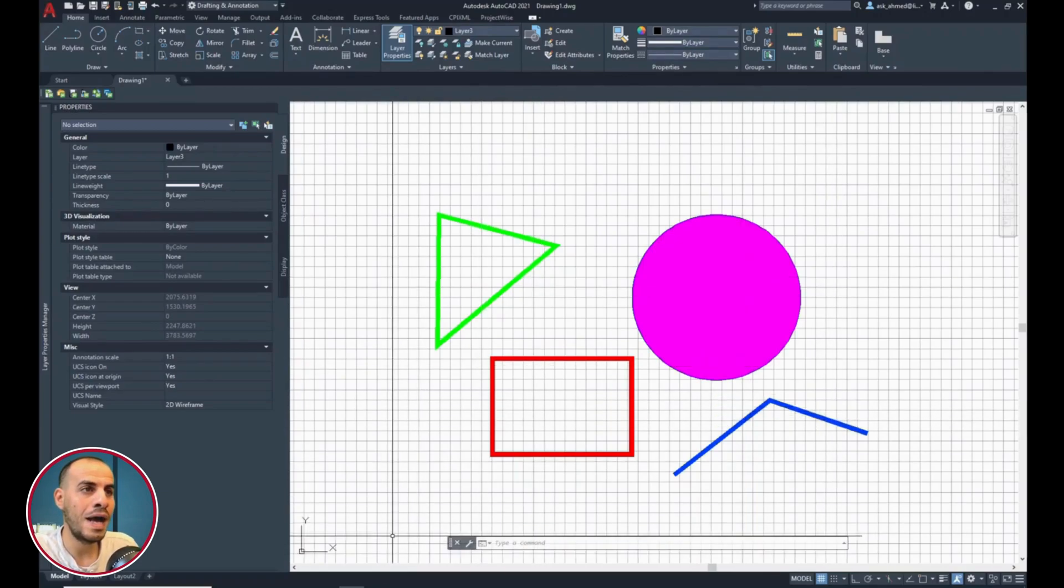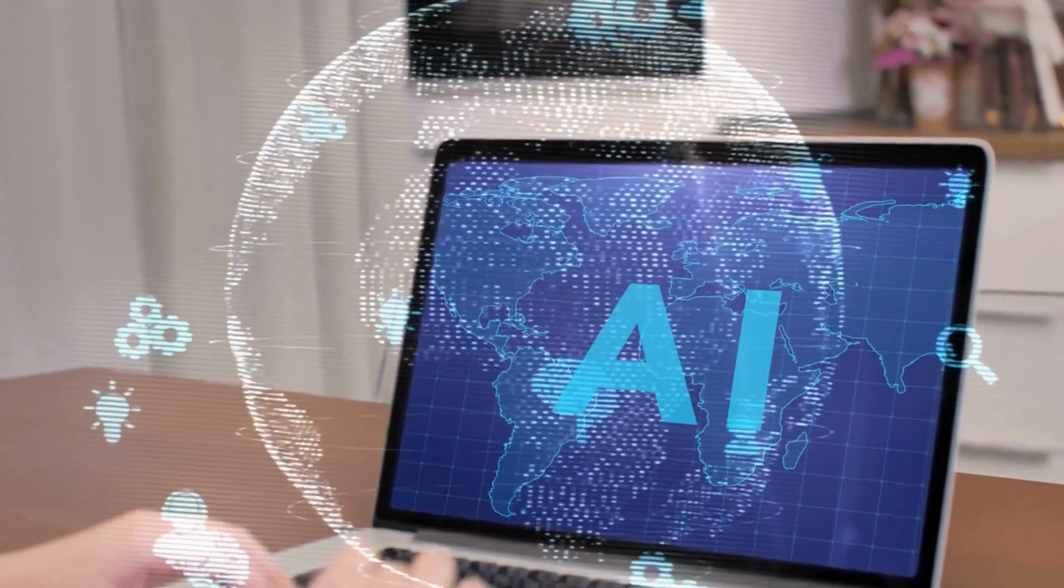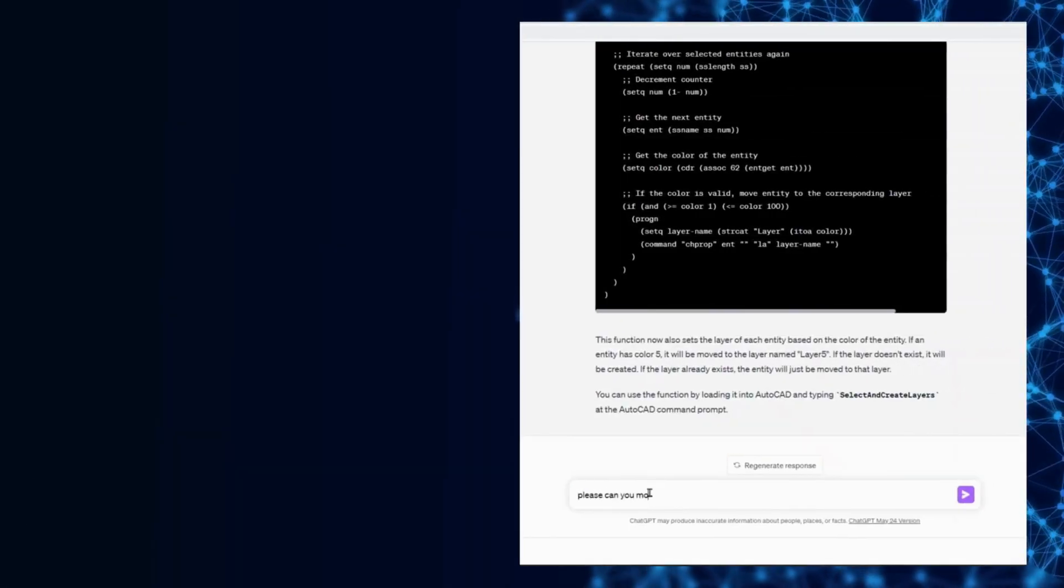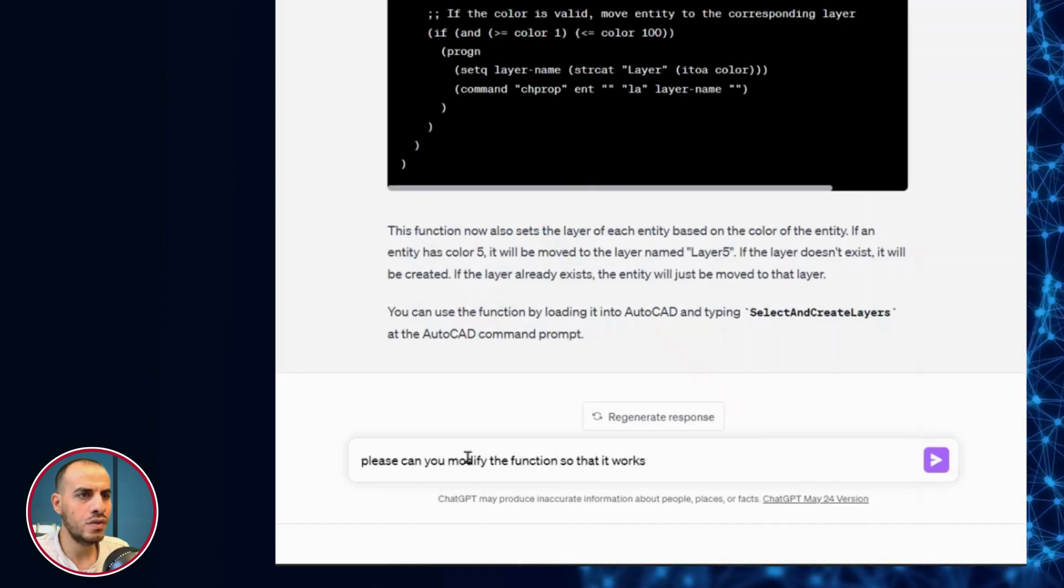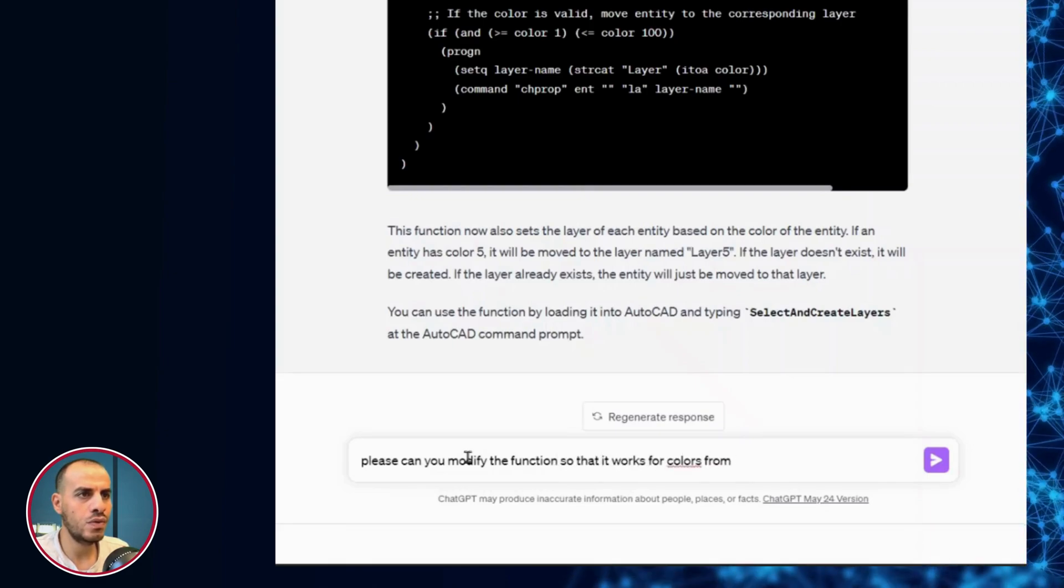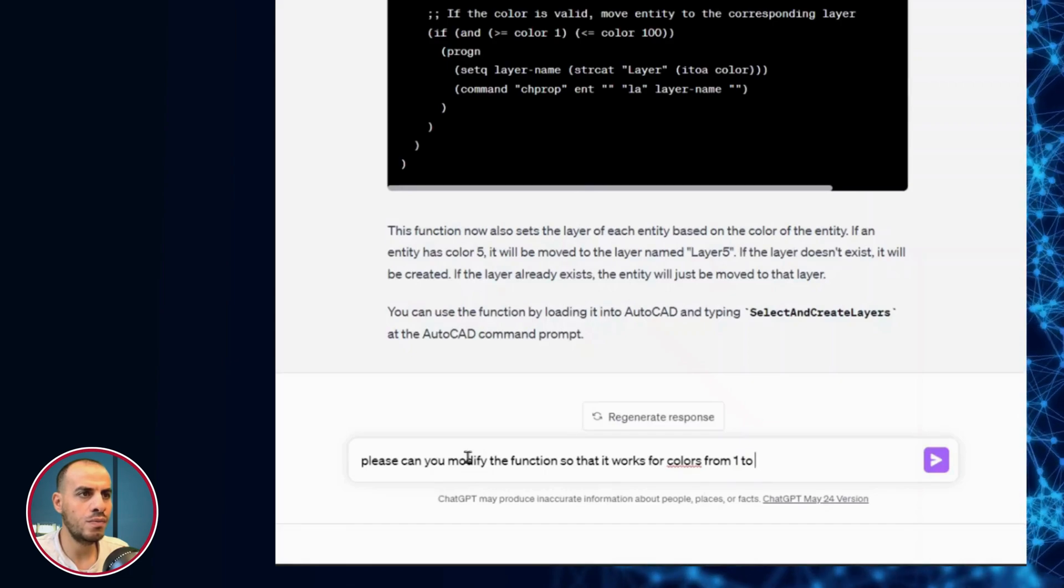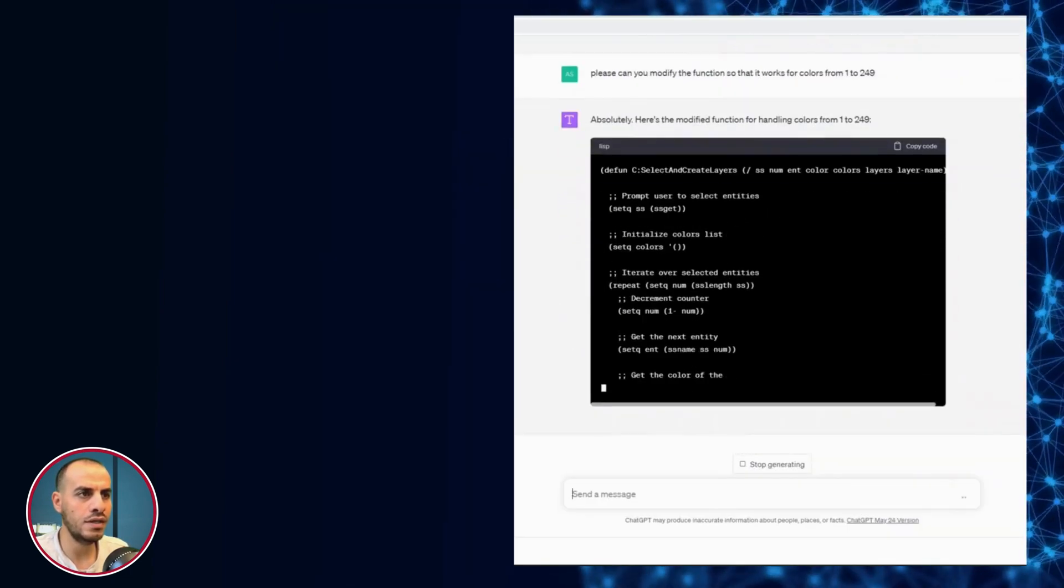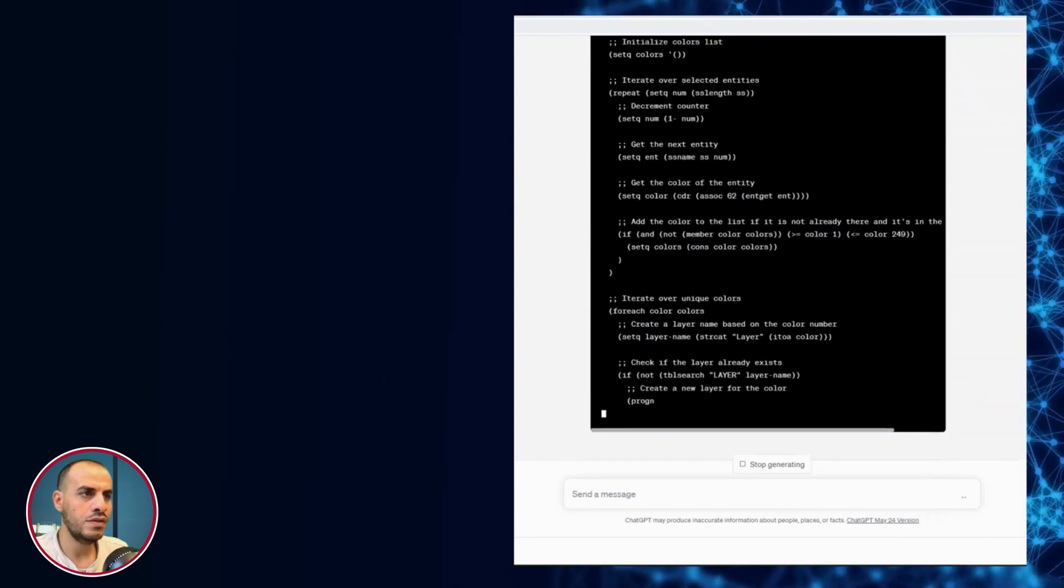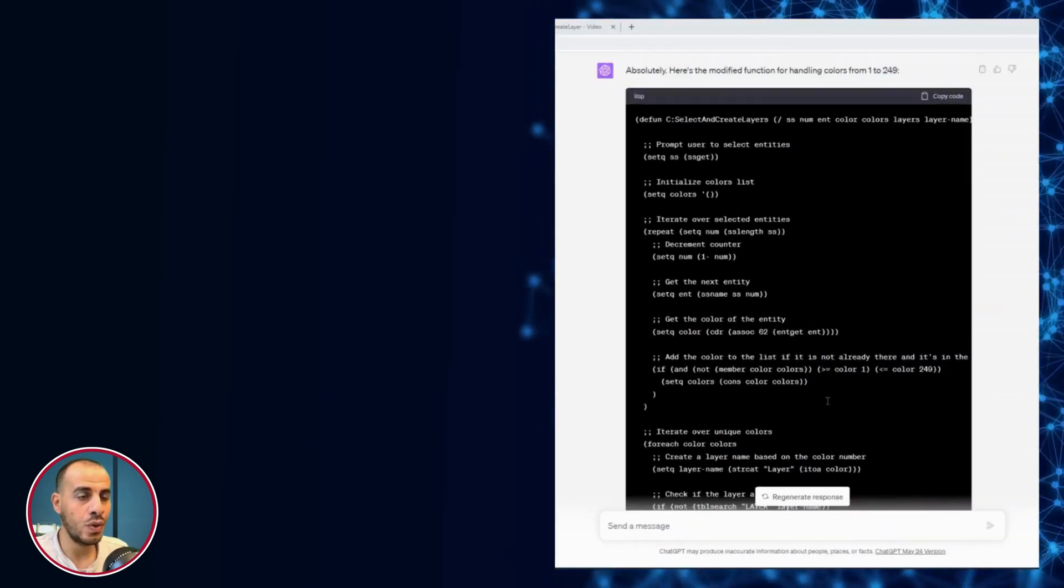Let's go back to the magic stick ChatGPT. Please, can you modify the function so that it works for colors from 1 to 249? Wait for it to process and generate the new code.